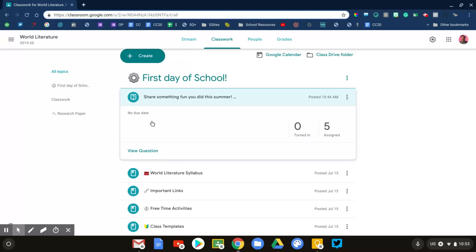The second reason is I want to spend time this first day explaining my expectations and how to use Google Classroom: how to find the assignment on the classwork page, how to participate in the discussion, how to submit their work. I'll even go through—after we're done—I'm going to give them a grade.